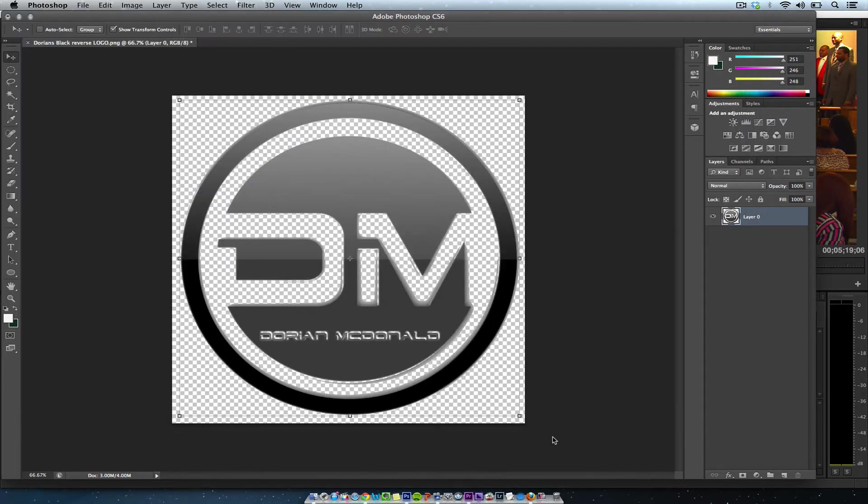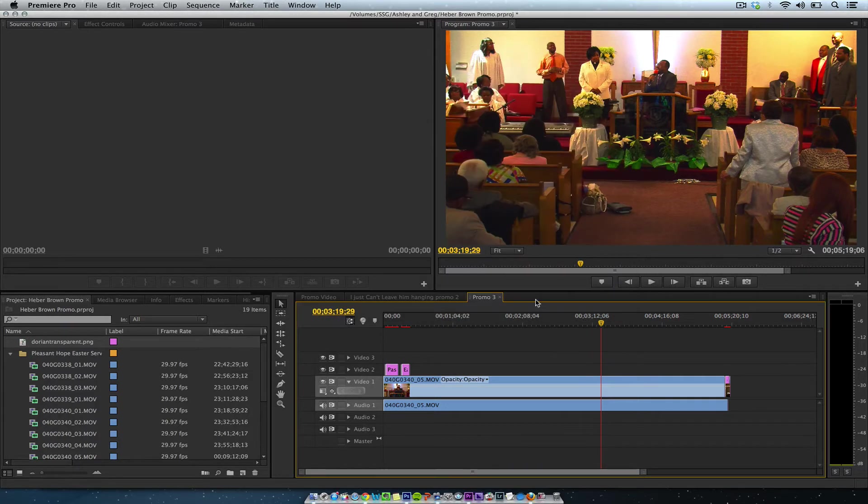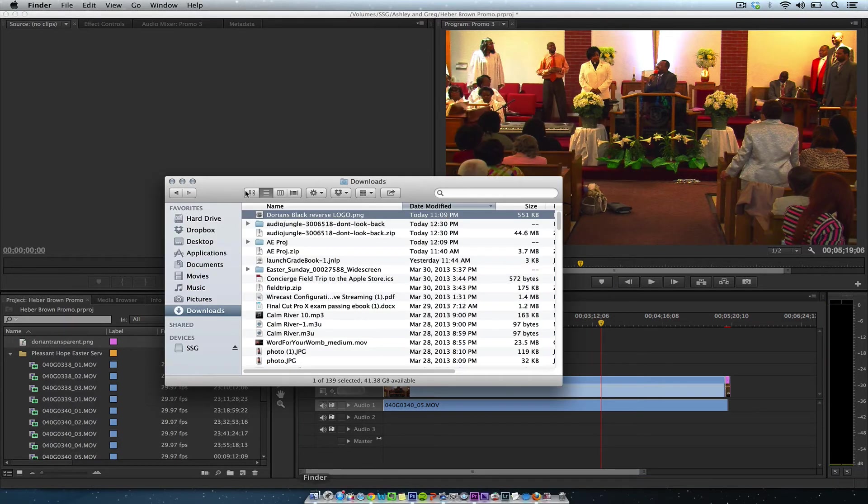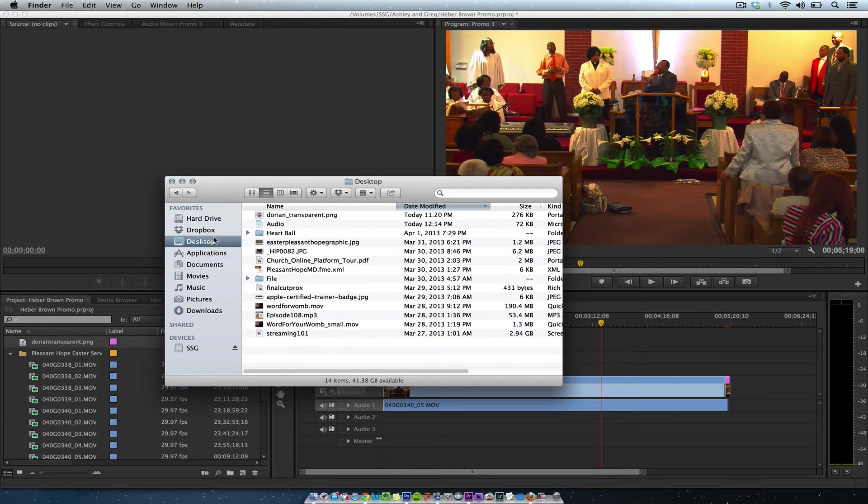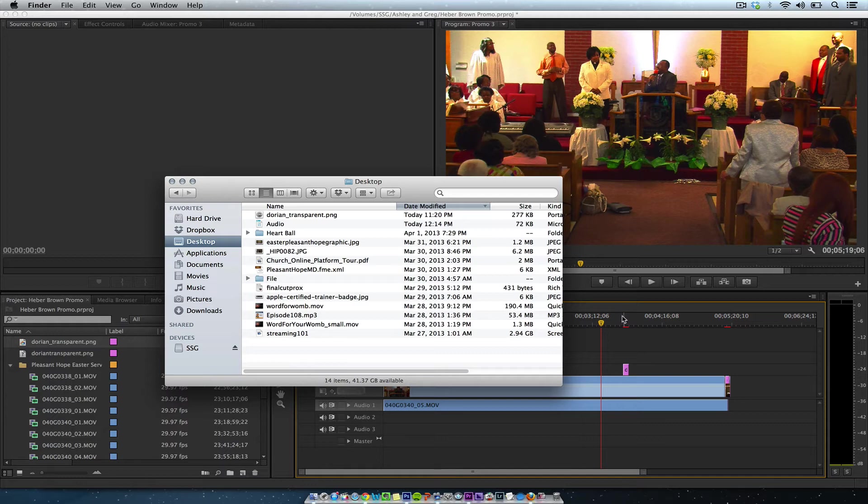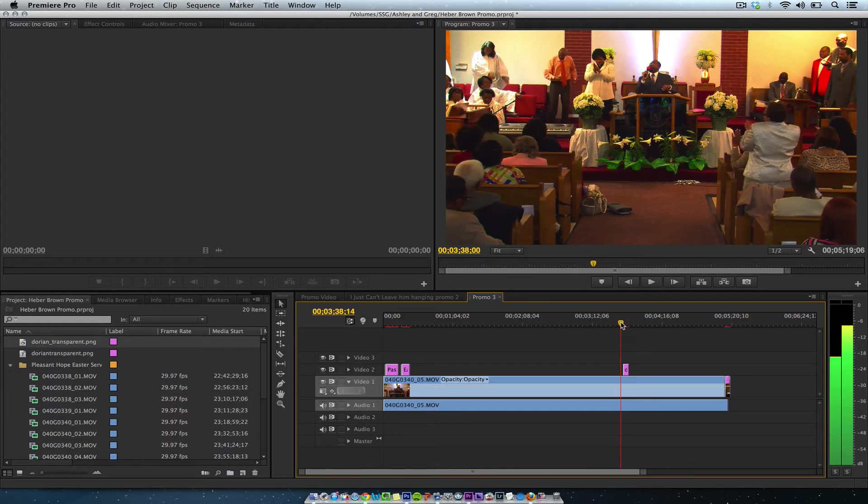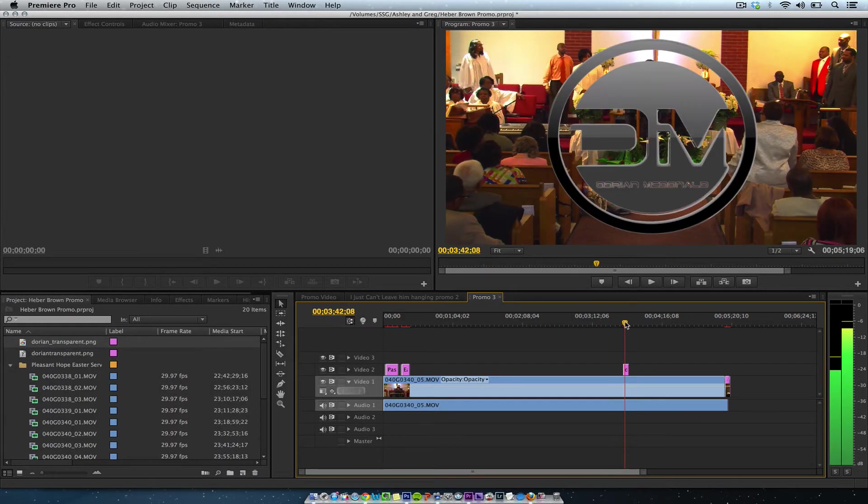Now I'm going to go over to Premiere and bring this in. Let's make sure it's transparent—you can see through it. There it is, transparent.